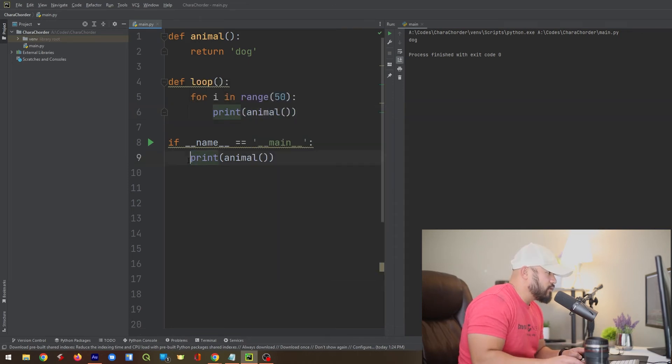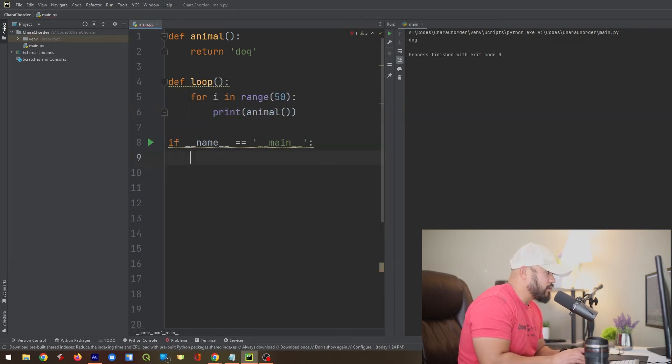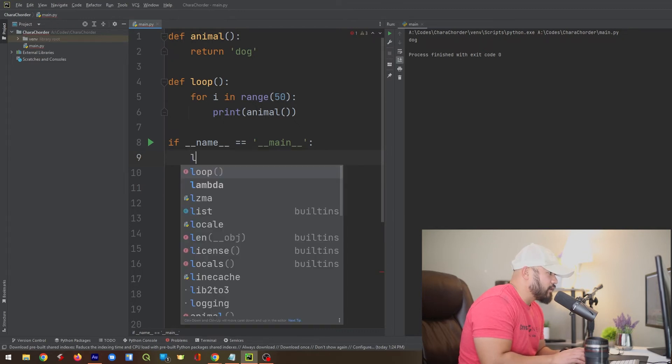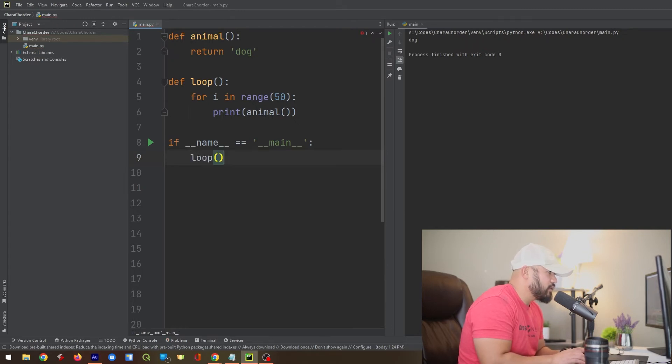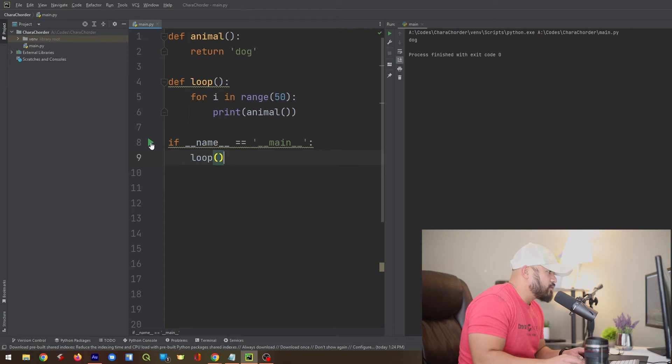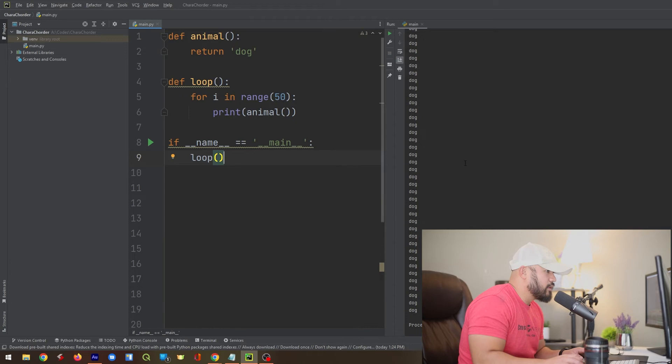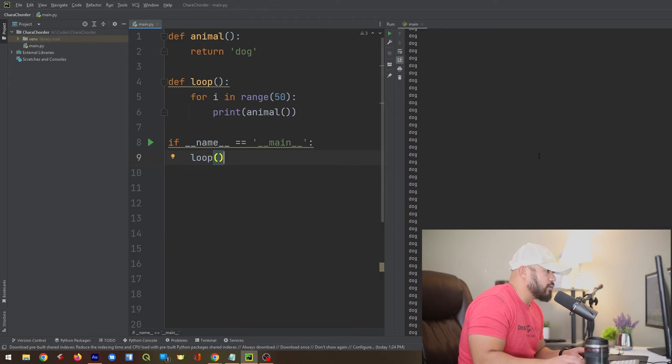All right. Since we don't need this print command anymore, we're just going to delete it. And then we're going to call the function name loop. That's it. And hopefully this works if we run it. Boom. So it printed out the word dog multiple times.